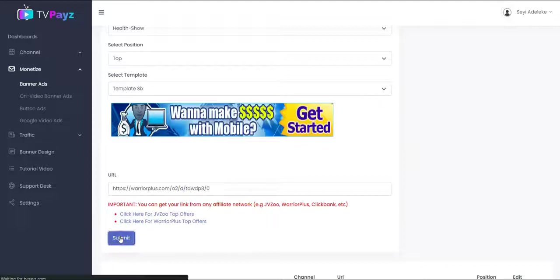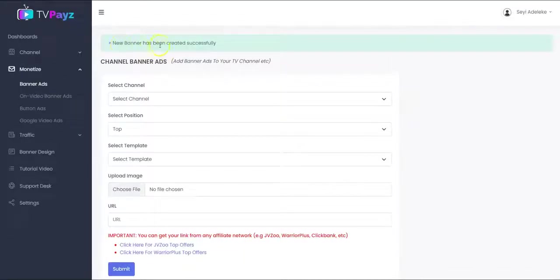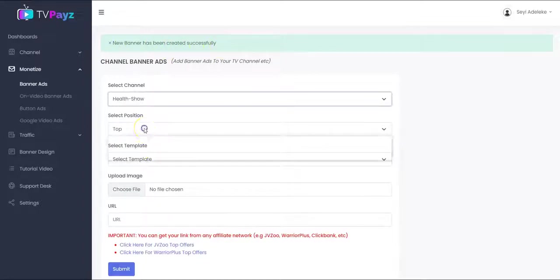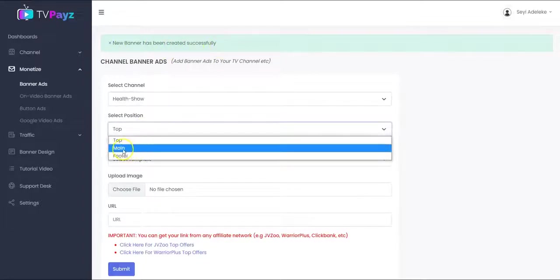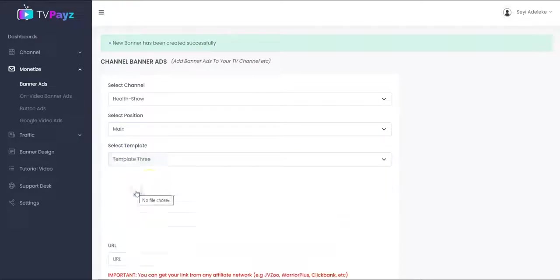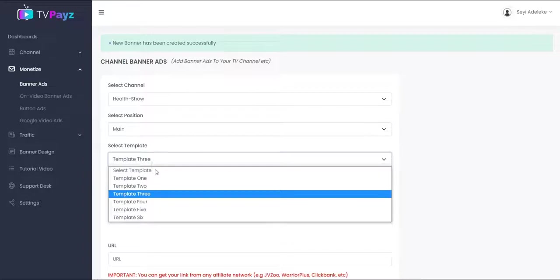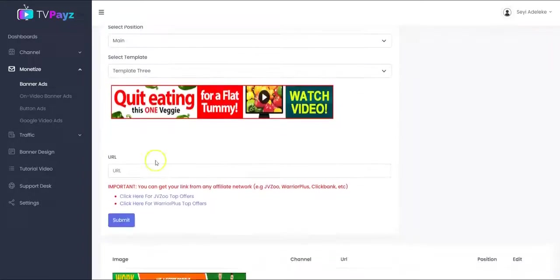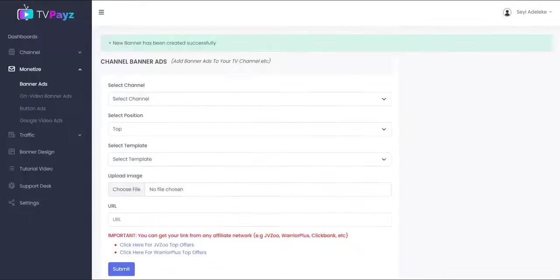And you click on Submit. As you can see, the banner has been created successfully. You can also select a banner for another position, select the template as well, put in your affiliate link and click on Submit. That is how to add banner ads to your TV channel.